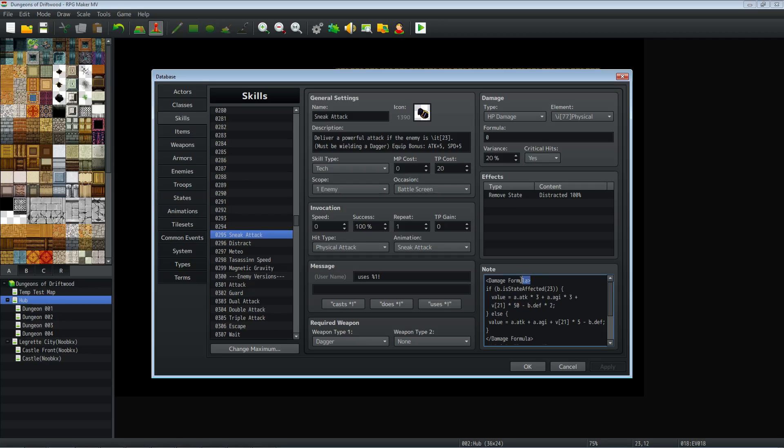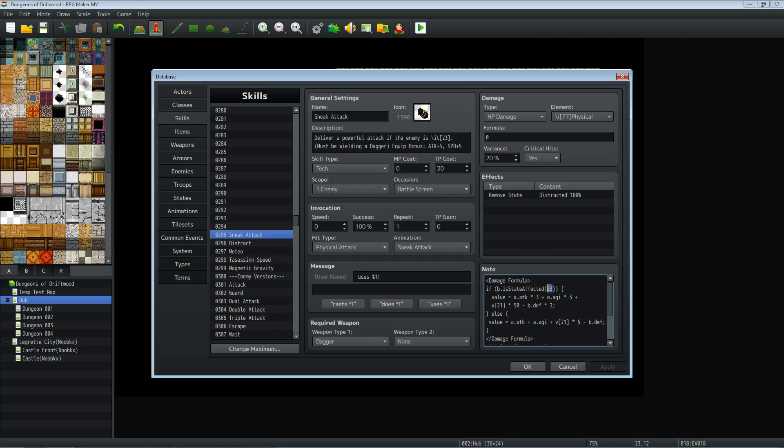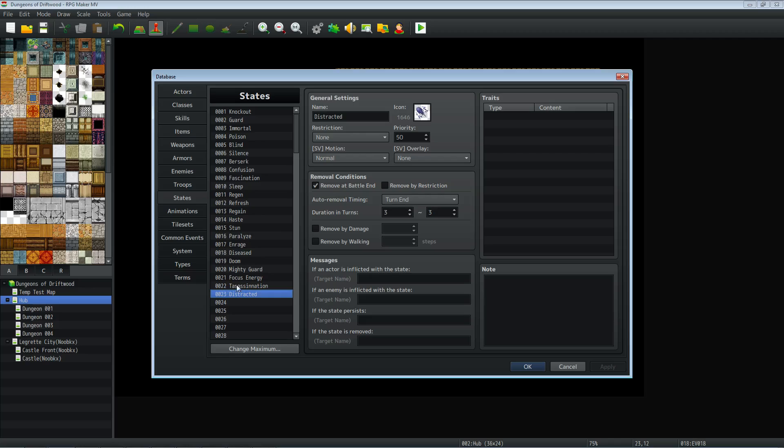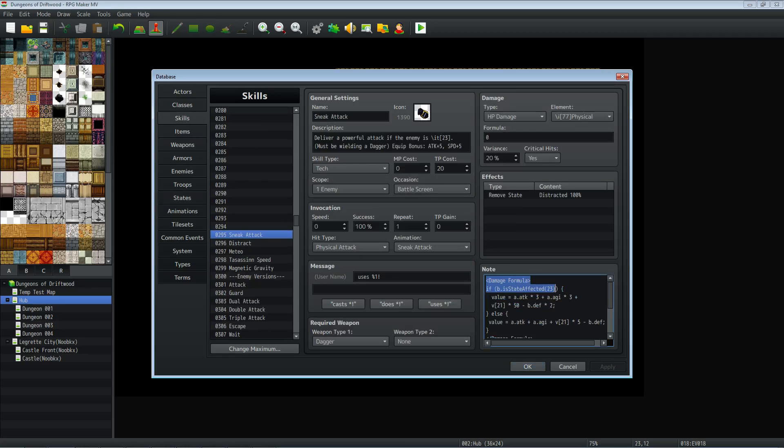So to start off using a damage formula, you may notice that sneak attack seems to have zero for the formula because this formula is being overwritten by what's stored in the value of the damage formula. So we're going to open up the damage formula. We're going to start a conditional statement saying, if B, which is referring to the target that you're selecting, dot is capital S on state, capital A on affected, which is a function that is checking if the target is under the effects of a state. So are they currently distracted is basically what this is saying. And you can use this same thing to create your own skills. So really neat thing to know how to do. The number you put in here is the state that you're looking for. If we look at our states, 23 is distracted. So we're looking, is the target distracted?